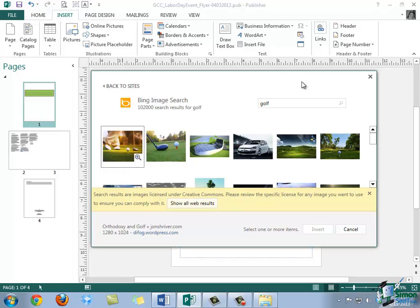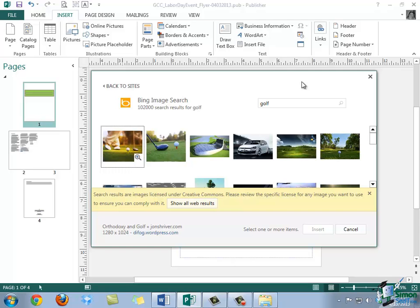However, when you conduct a search for online images within Publisher using this Bing image search, the results that will be displayed are images licensed under Creative Commons, which is a good thing. Creative Commons is a nonprofit organization that enables the sharing and use of royalty-free media. So Creative Commons licenses provide a simple standardized way to give public permission to share and use creative work.